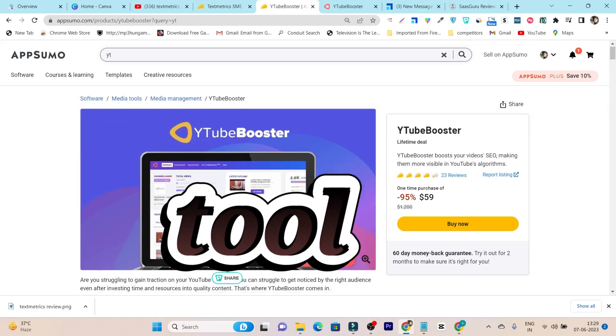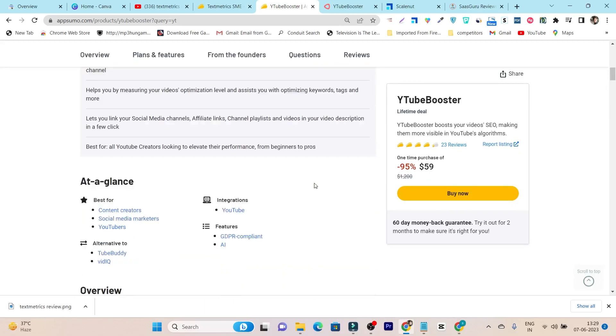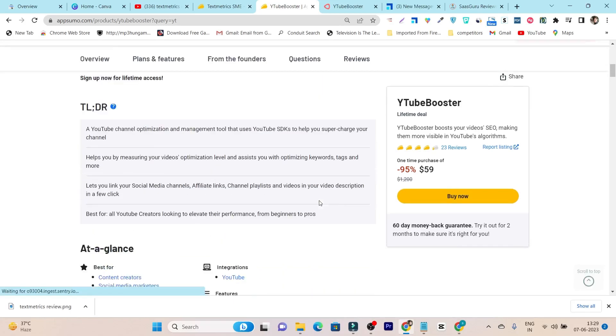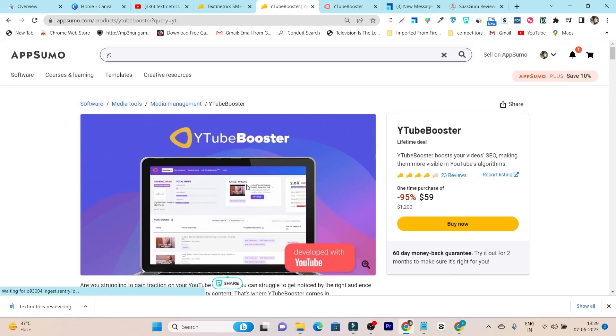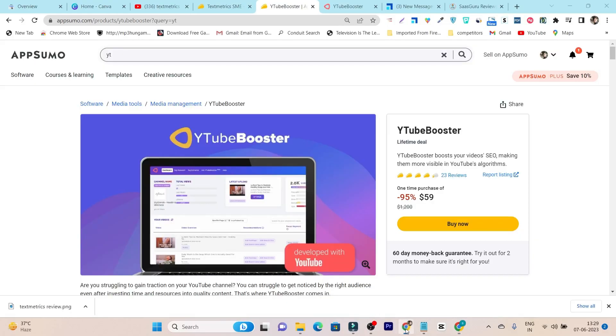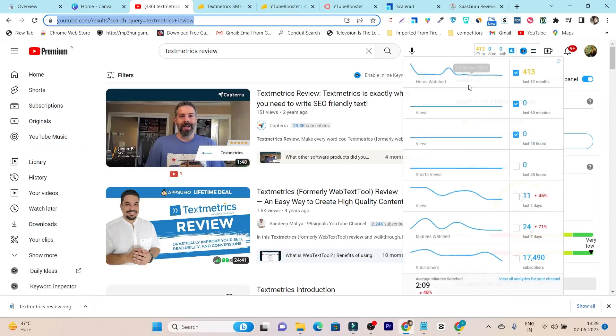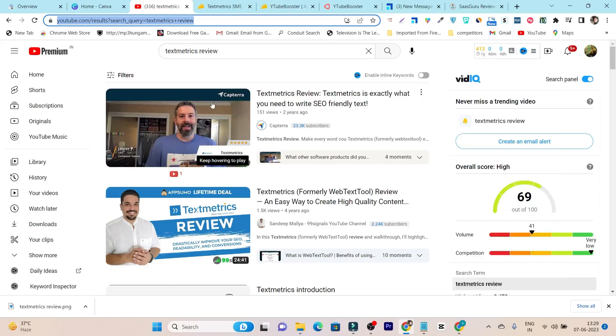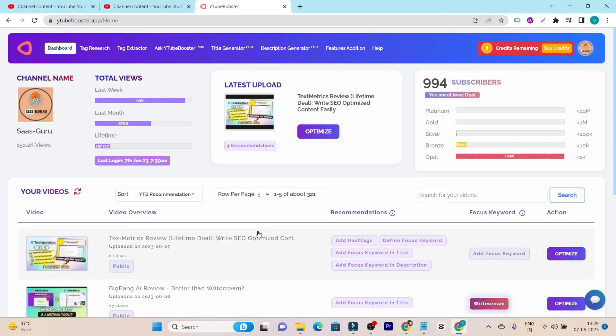But is this tool really worth it like VidIQ or TubeBuddy? To check that, I personally purchased this lifetime deal and after testing its features, I can say whether you should actually buy or invest in this tool or go with VidIQ or TubeBuddy. Because in my YouTube channel, I am actually using VidIQ here. You can see I have installed this free Chrome extension for my YouTube research and all those kind of things.